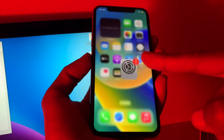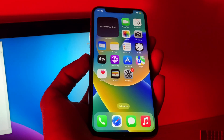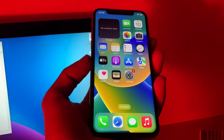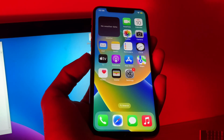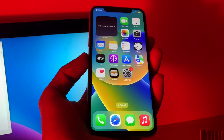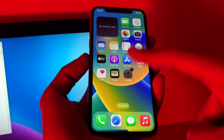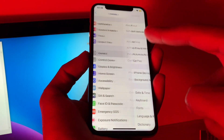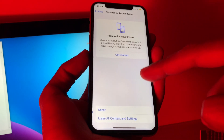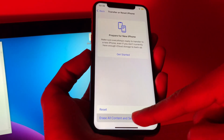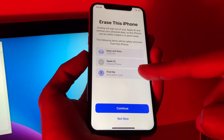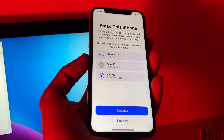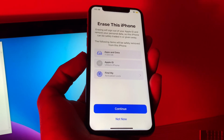If you have done all these steps and it's still not working, the last step is to factory reset your iPhone. By doing that, you will lose all of your data, so make sure you make a backup first. Then go to Settings, click on General, scroll down, click on Transfer or Reset iPhone, and click on Erase All Content and Settings.